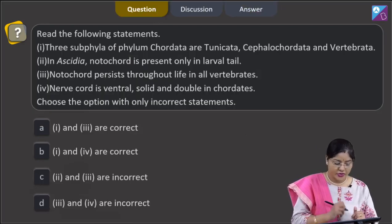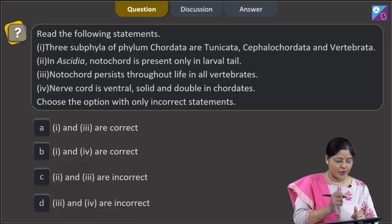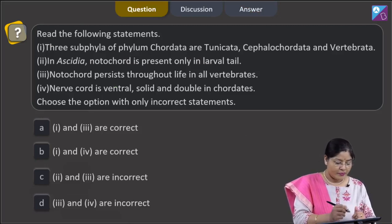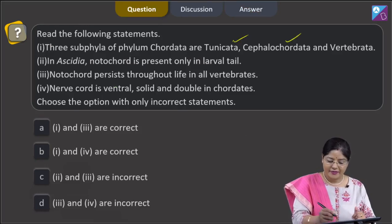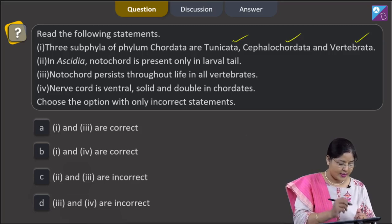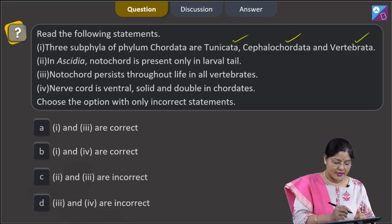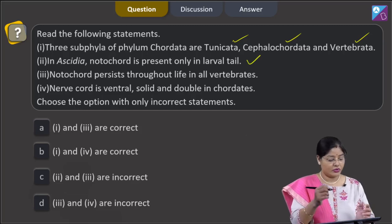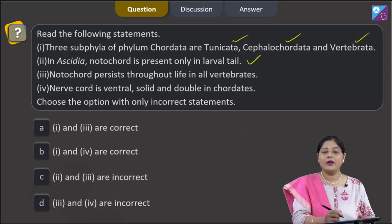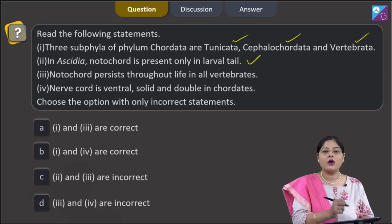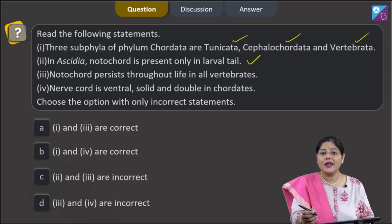The next question asks students to read the following statements. Statement 1: the three subphyla of phylum Chordata are Tunicata, Cephalochordata, and Vertebrata — this is a correct statement. Statement 2: in Ascidia, notochord is present only in the larval tail — this is also correct. Ascidia belongs to subphylum Urochordata, and in urochordates the notochord is present only in the larval tail.